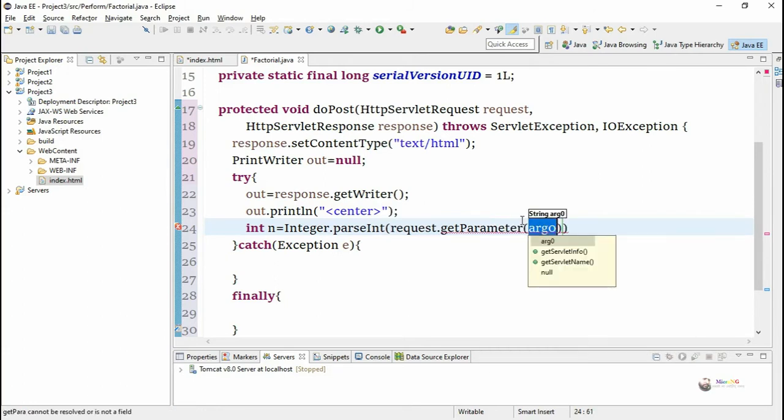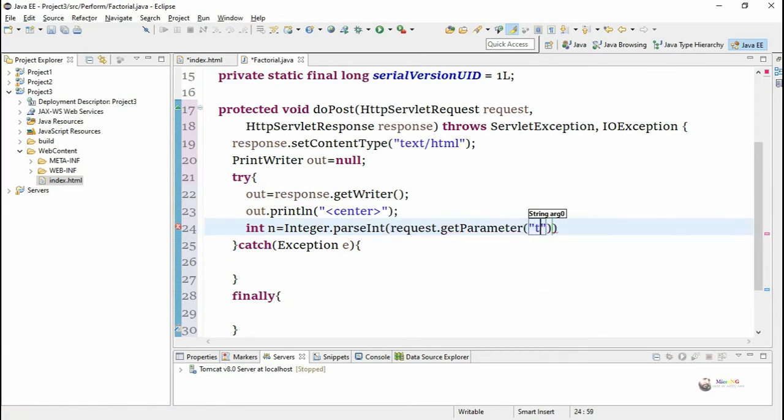Now we need to calculate the factorial of n. So for that we are going to call a recursive function.